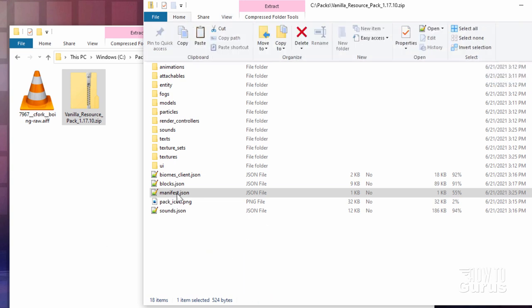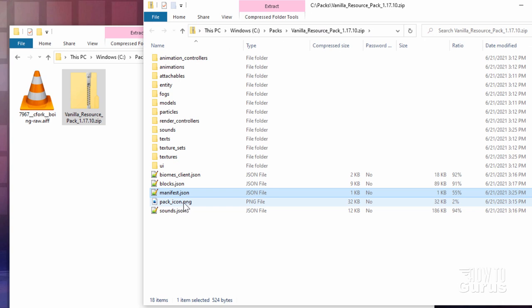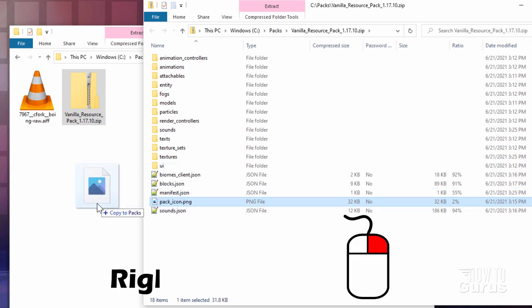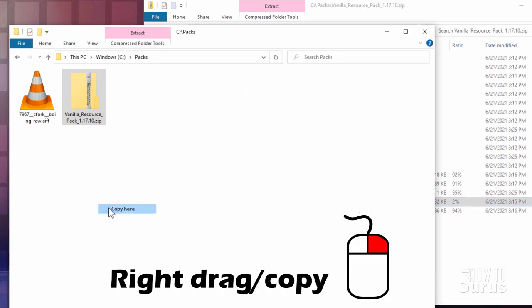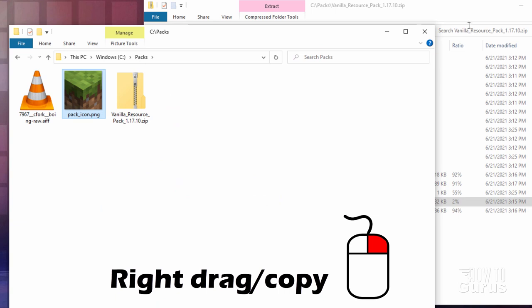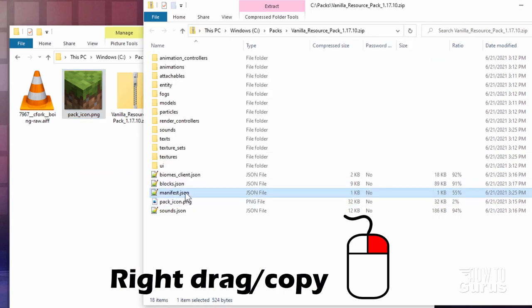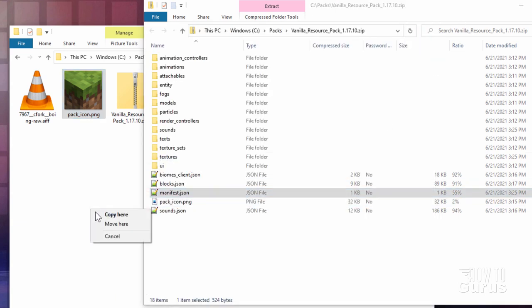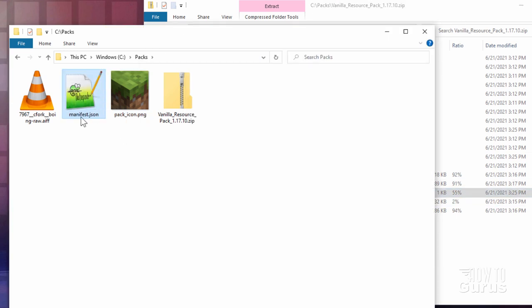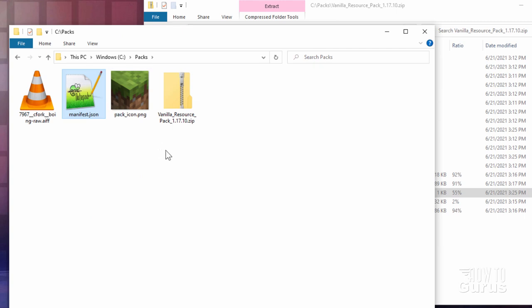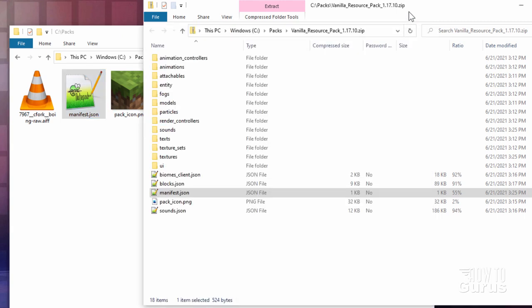Okay, so we need the manifest, and we also need the pack icon right here. So grab those two files. I'm going to right drag these over here and copy. There's our pack icon, and there's the manifest JSON. We'll need those for actually building the pack.